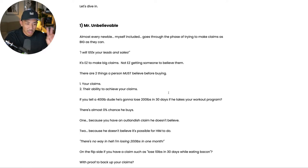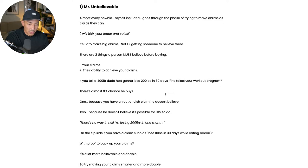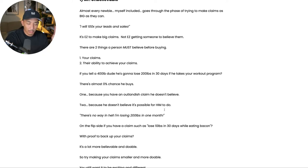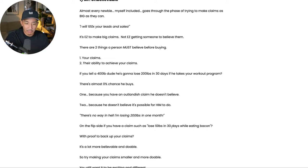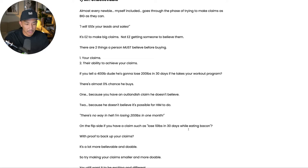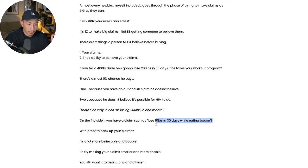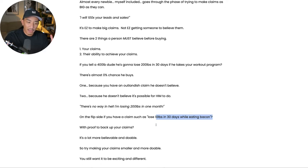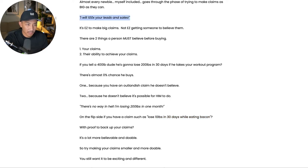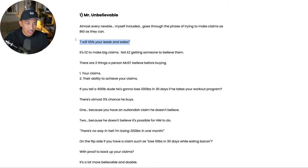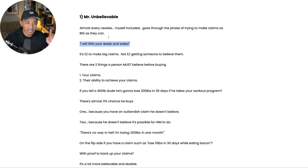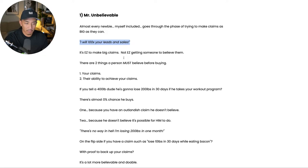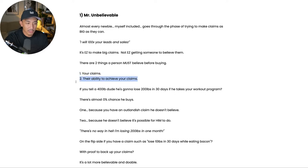So those are the two beliefs someone must have, and it must be believable with your claim and their ability in themselves to achieve what you say in your claim. So of course we want to back up our claims with proof, but let's say we go from saying you're going to lose 200 pounds in a month to losing 10 pounds in a month while eating bacon, which is the ketogenic diet. I actually did this exact thing here. That's a lot more believable, a lot more doable. And so try making your claims smaller and more doable instead of trying to pump it up all the time. So that's mistake number one is making your claims and your writing too unbelievable. We want to make it smaller, more doable so that people believe in your claim and in their ability to do it.